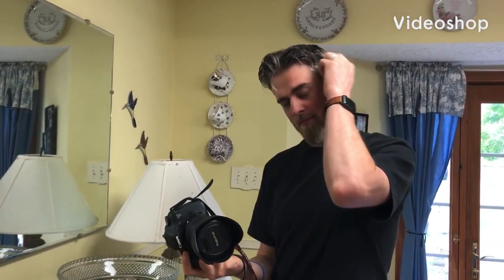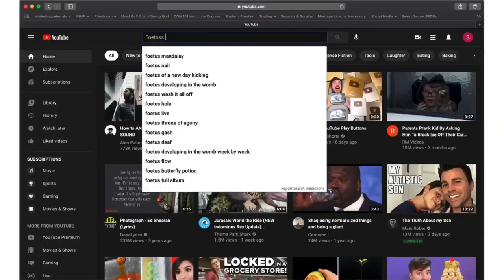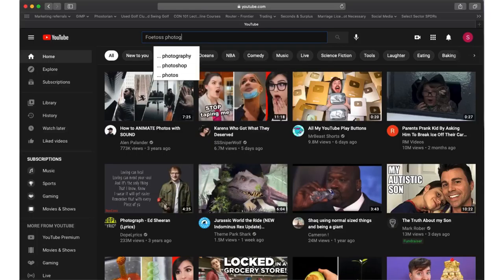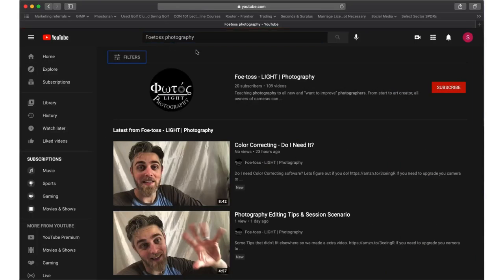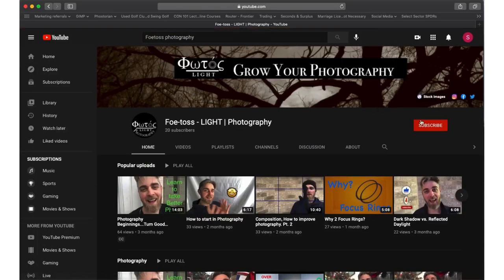If you find yourself with a camera in your hand and want to learn how to use it, please subscribe to this channel, like the videos, and comment below.